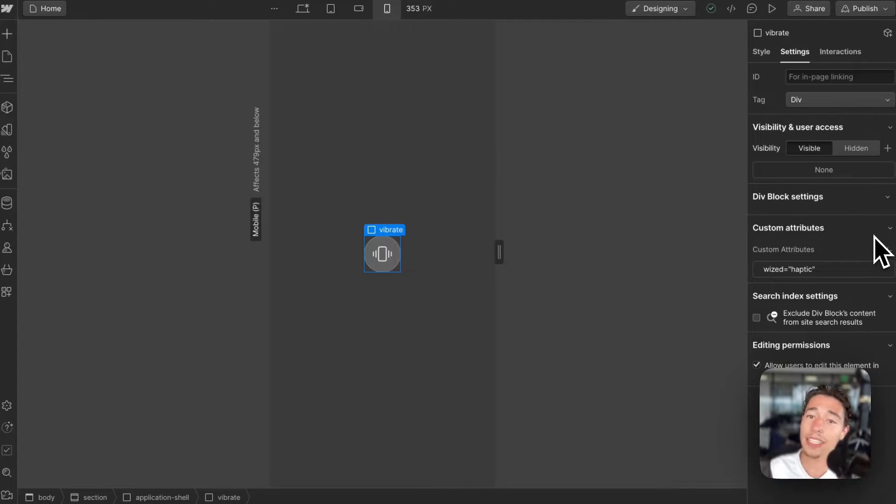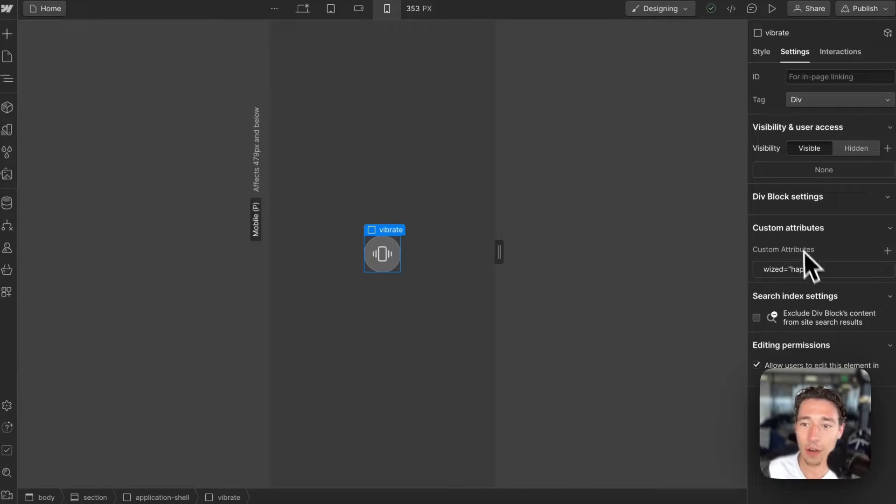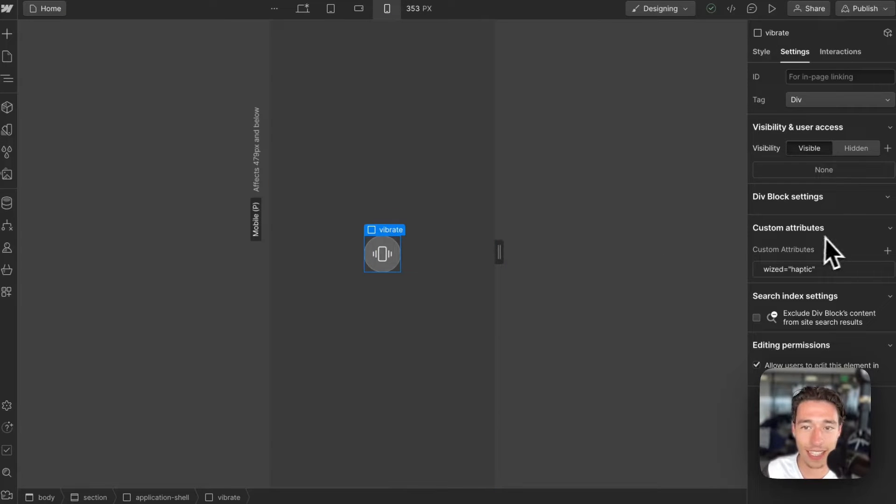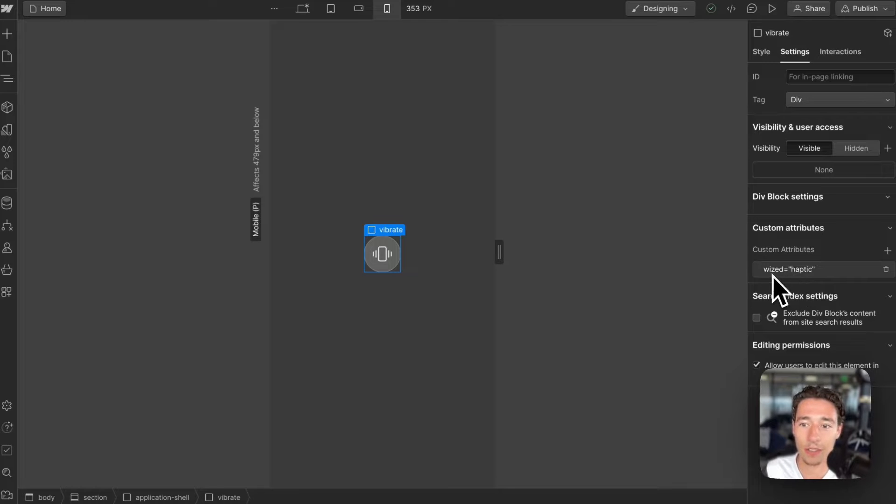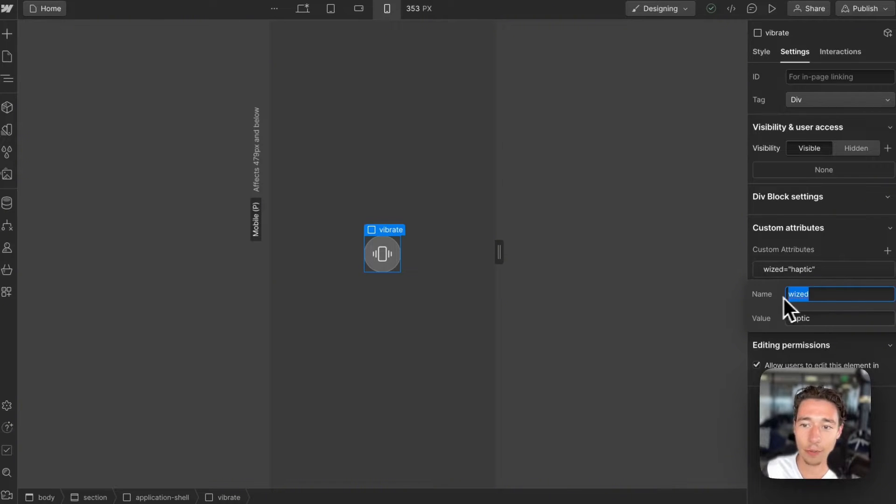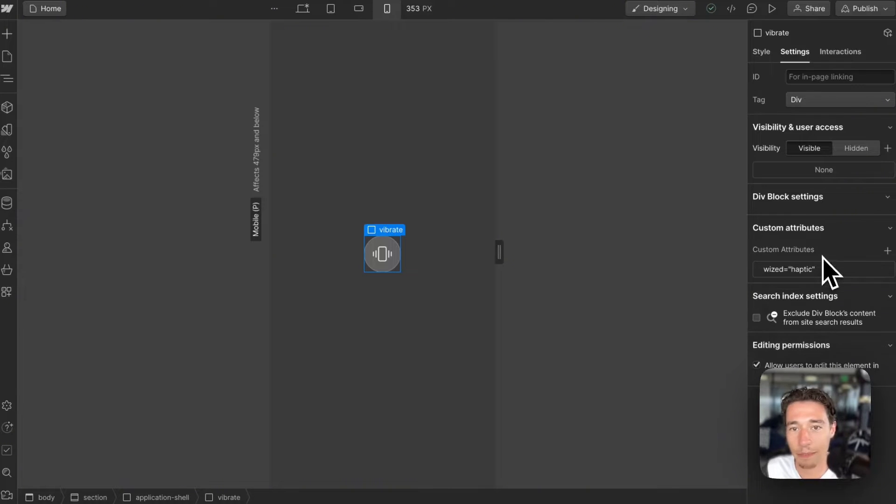which normally doesn't work because your browser doesn't do this. But in a native app, it will work. So the only thing I need to do is navigate to the custom attribute section in Webflow and I'm going to add Wist so we can use this in Wist and I'm going to add the attribute of haptic.